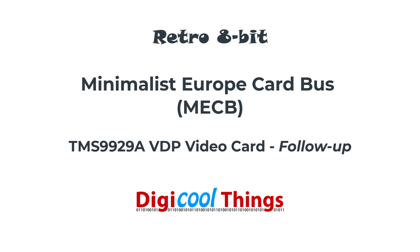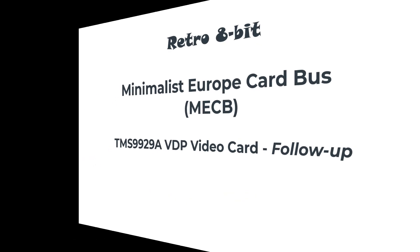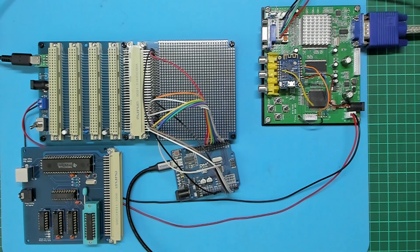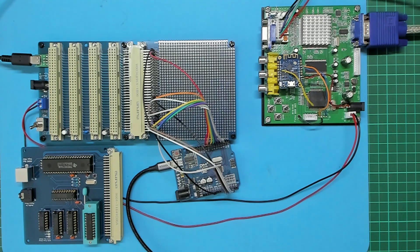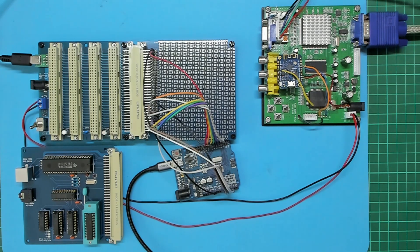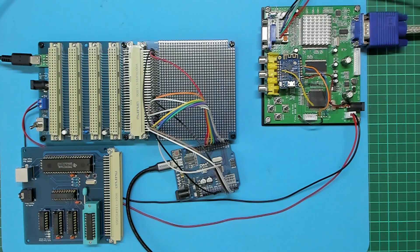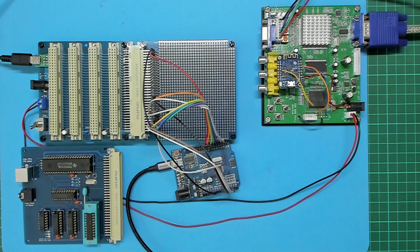Hello again from DigiCoreThings. This is just a quick follow-up to my earlier video where I created my first TMS9929A based video card for the minimalist Euro card bus.